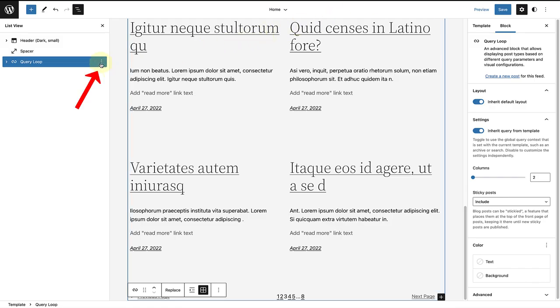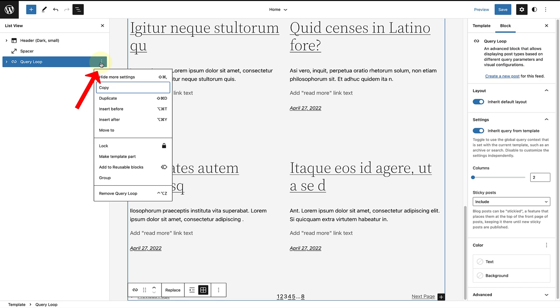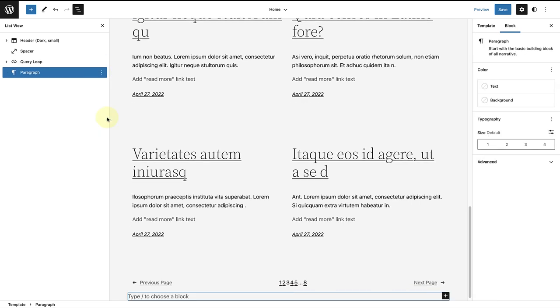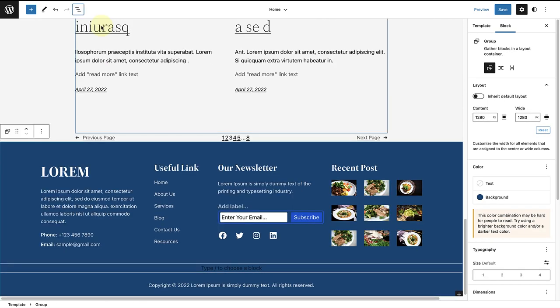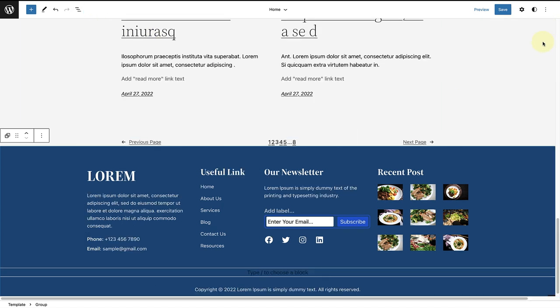Click on the three vertical dots, insert after, and then paste it into your template. Now you can change this pattern as you please.